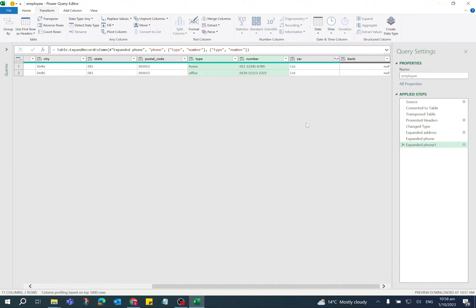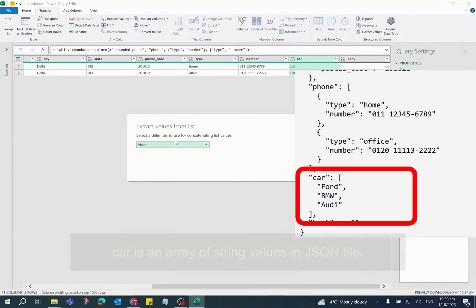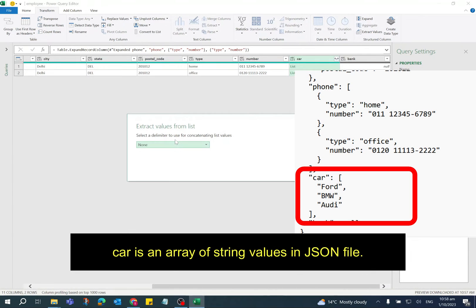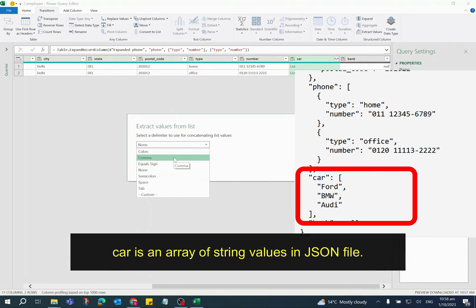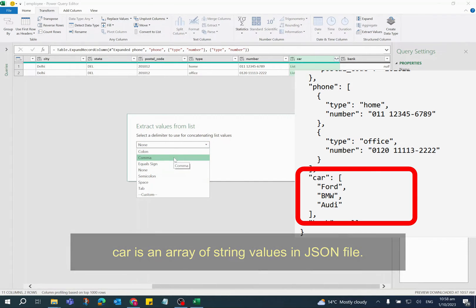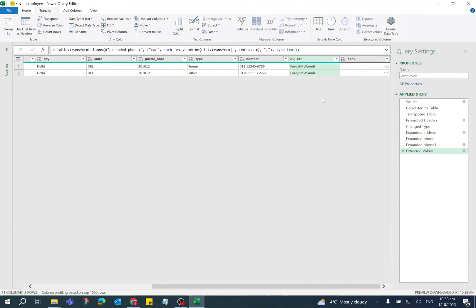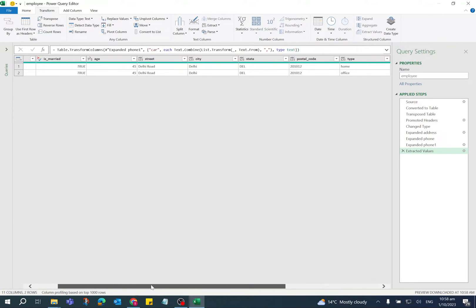For car, again click on double arrow button and this time select Extract Values. All the cars are delimited by comma. Click OK. The car names are delimited by comma in the JSON file, so I'm selecting comma as a delimiter. Click OK. The car names are displayed in the car column.